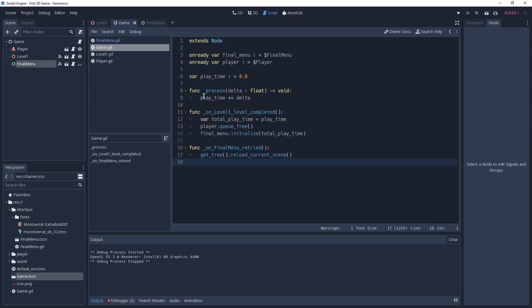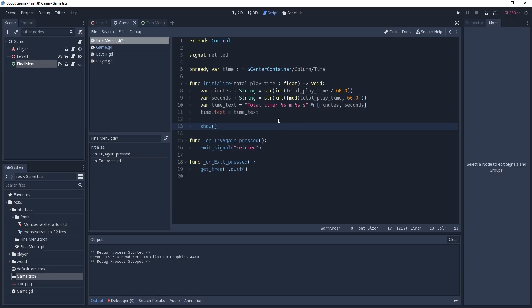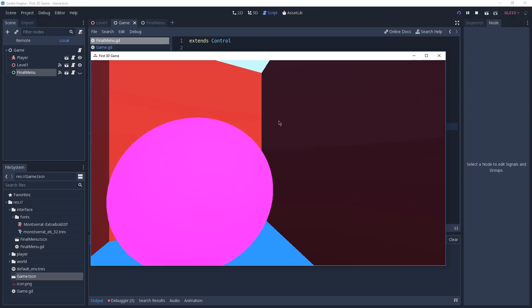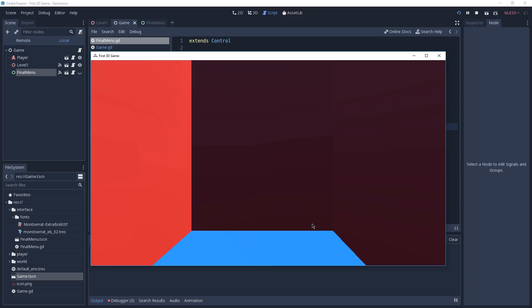Before testing, I'm going back to our Final Menu script — I forgot to show our menu. Remember it's hidden, and we want to show it when it gets initialized. So inside the initialize function we call show(). Now we're ready to test. I found the goal, and when I touch it with the player — we're greeted with the Success message. It shows our total time and we can either exit the game or try again. Congratulations, you just finished your first 3D game using Godot 3.1! With this project we covered many aspects of the engine from gameplay to UI. You can always add more elements — more levels, a scoring system, traps, and so on. I hope you learned a lot, and I'll see you in the next one.